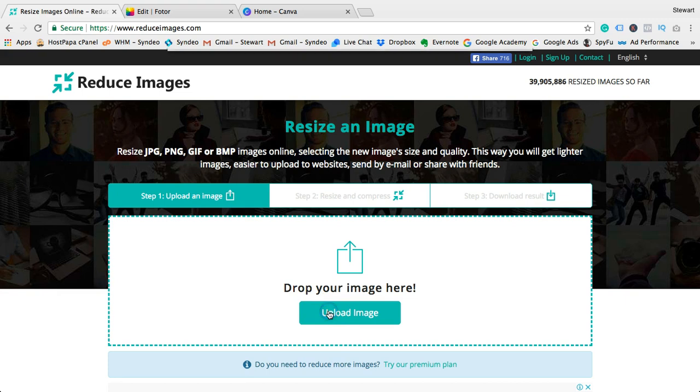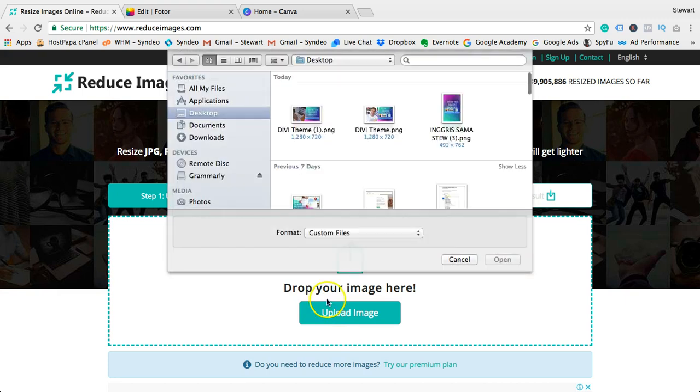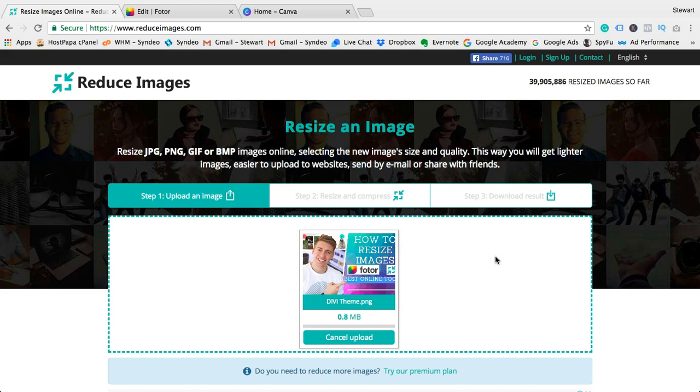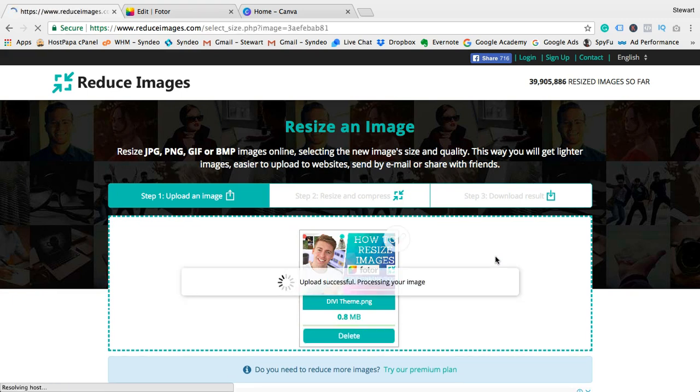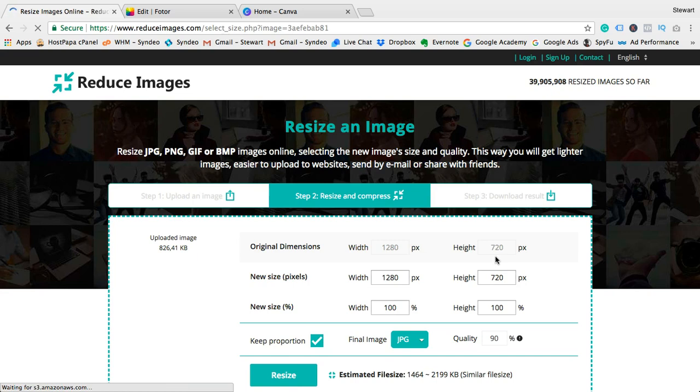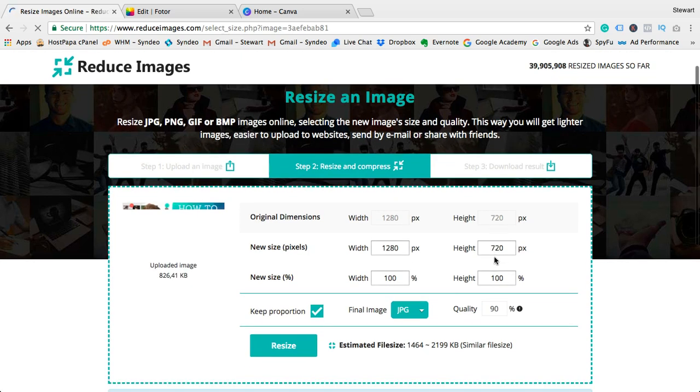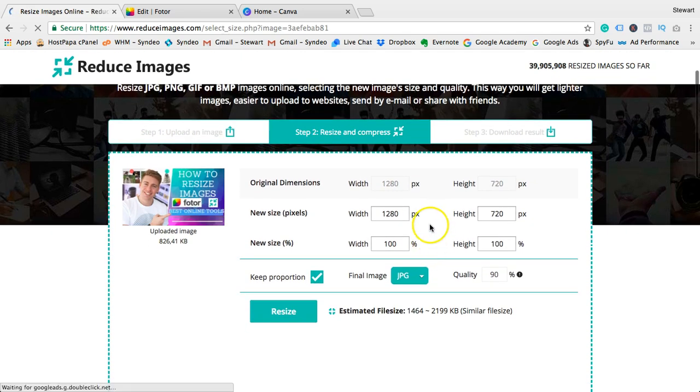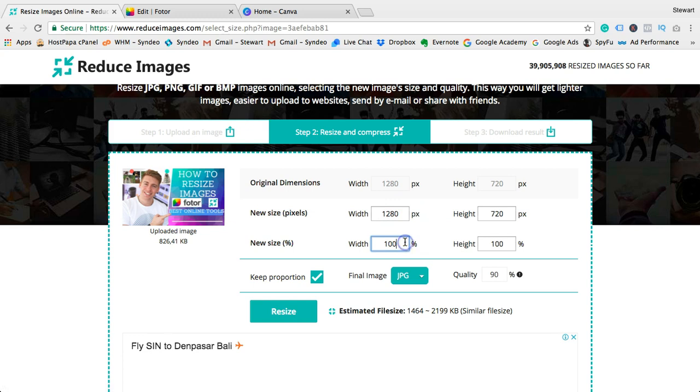be given three options to play with. You can resize using pixel dimensions or by a percentage, and you can also change the quality to reduce the file size of the image even more if it's a very large file.